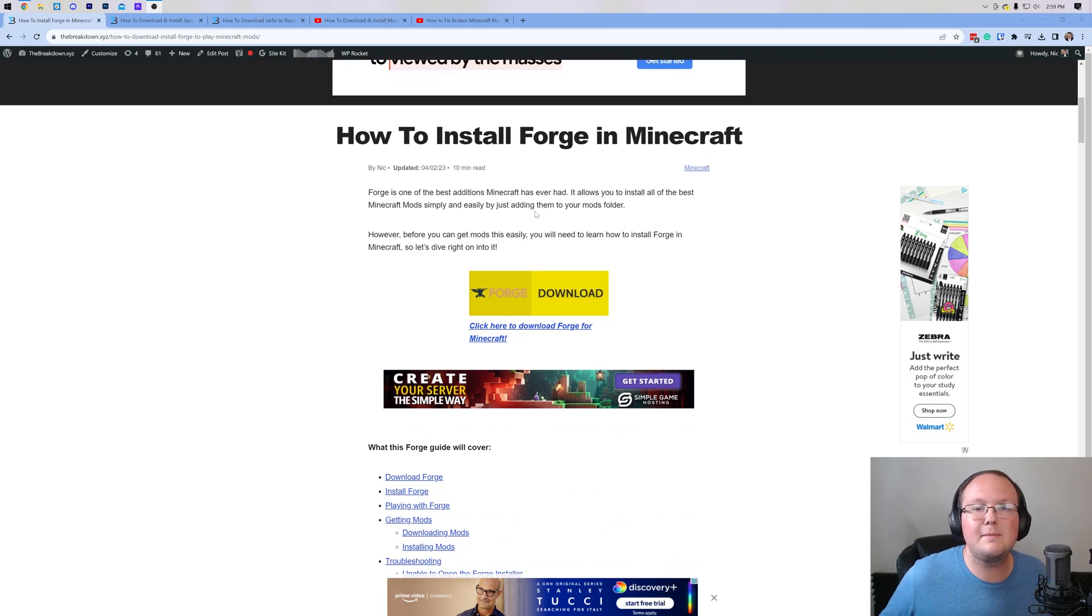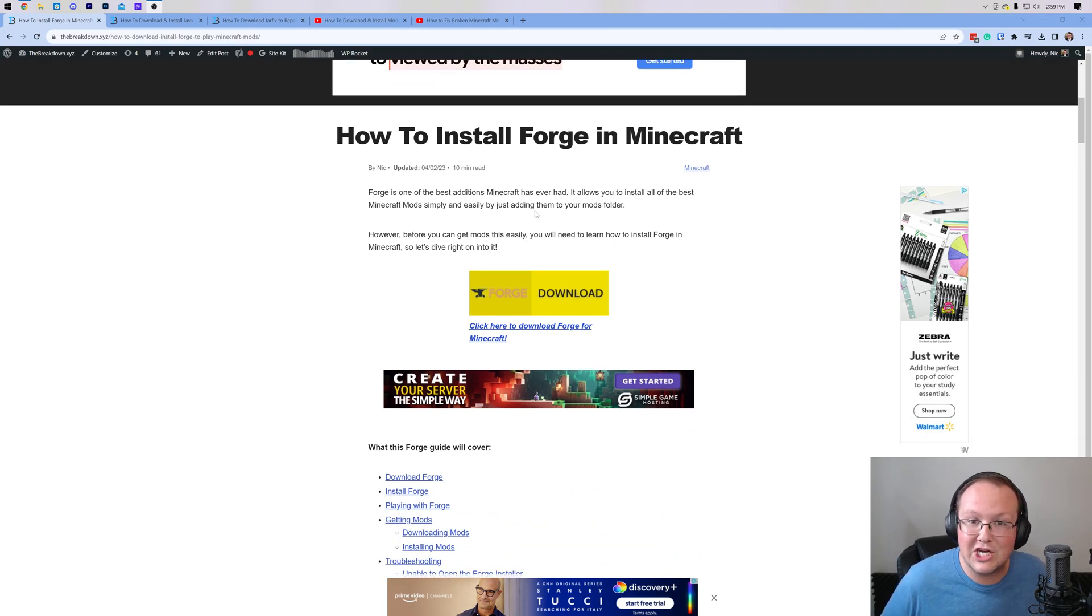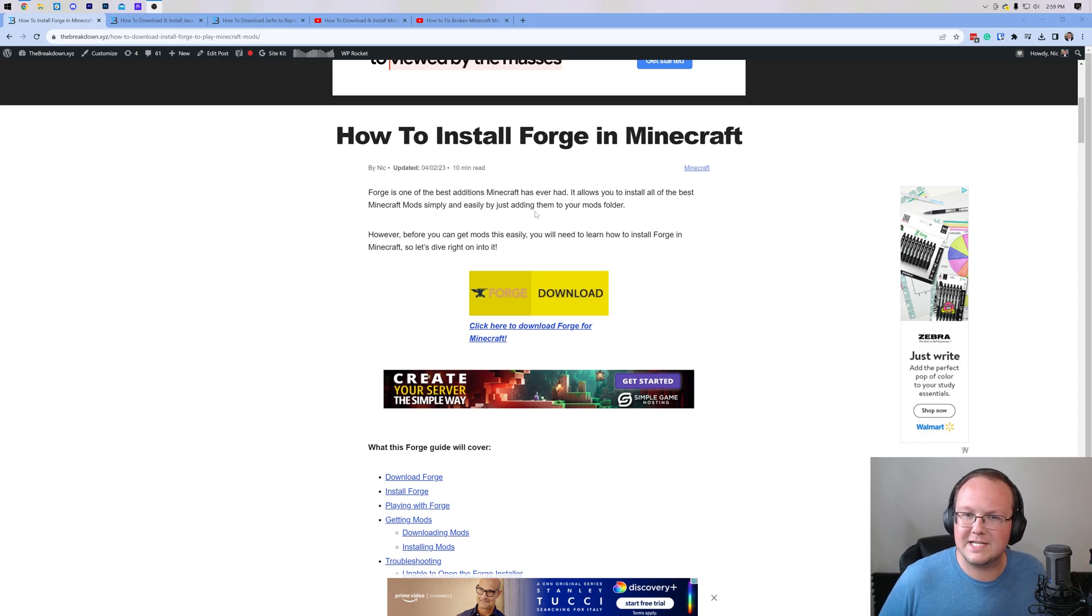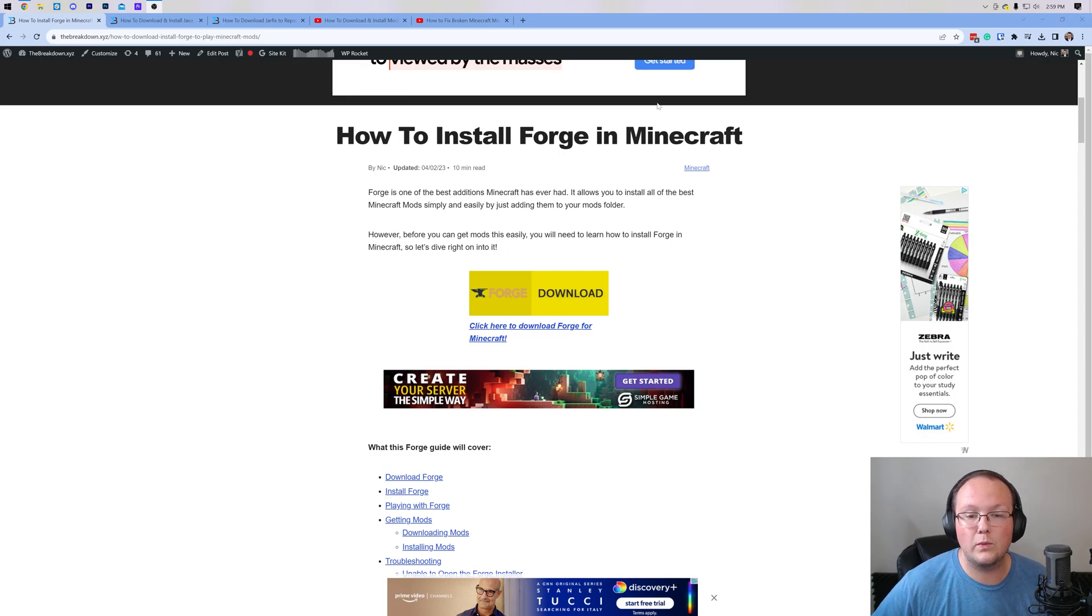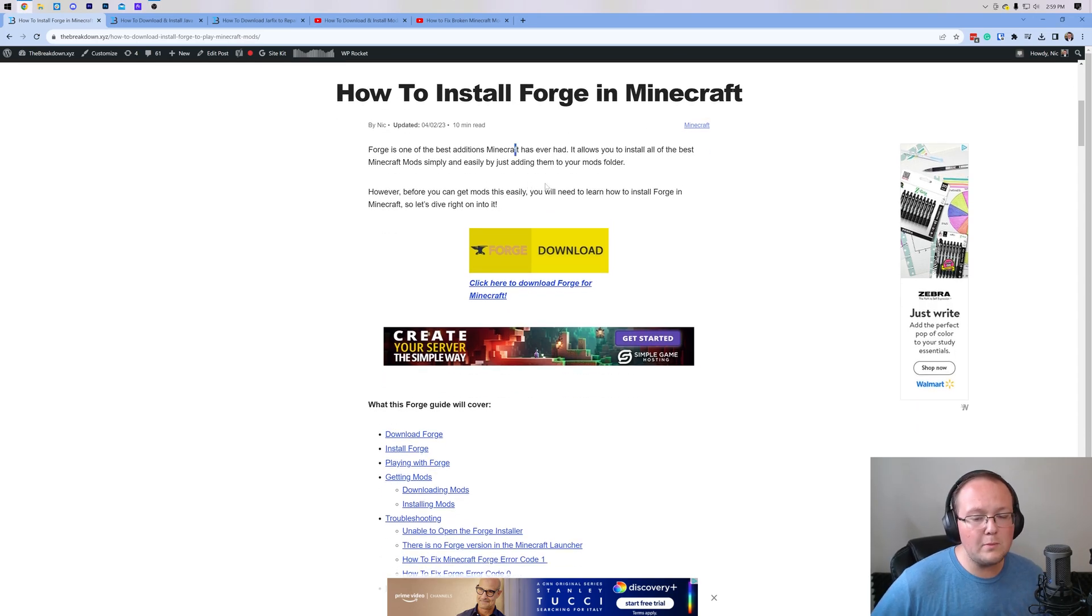Most likely, this is going to be the same. The installation process for Forge hasn't changed in, I believe, nearly 10 years, at least 5 years at this point. So I don't see it changing, but if it does, this article will always be up-to-date.